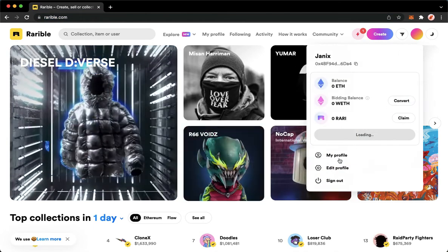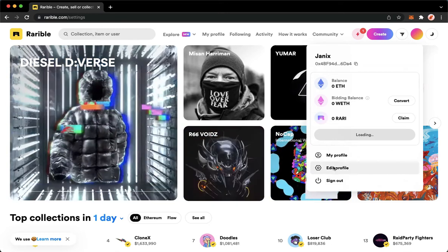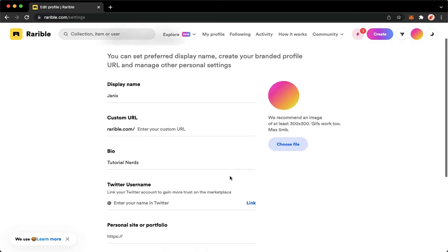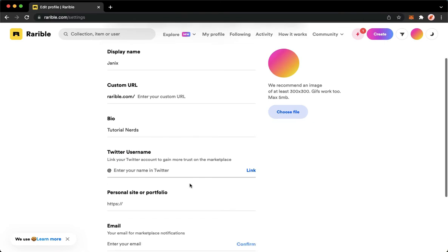Then click on edit profile. Once you're in the edit profile section, simply look for the Twitter username option. Under Twitter username, enter your Twitter username. So I'll just type in my Twitter username.